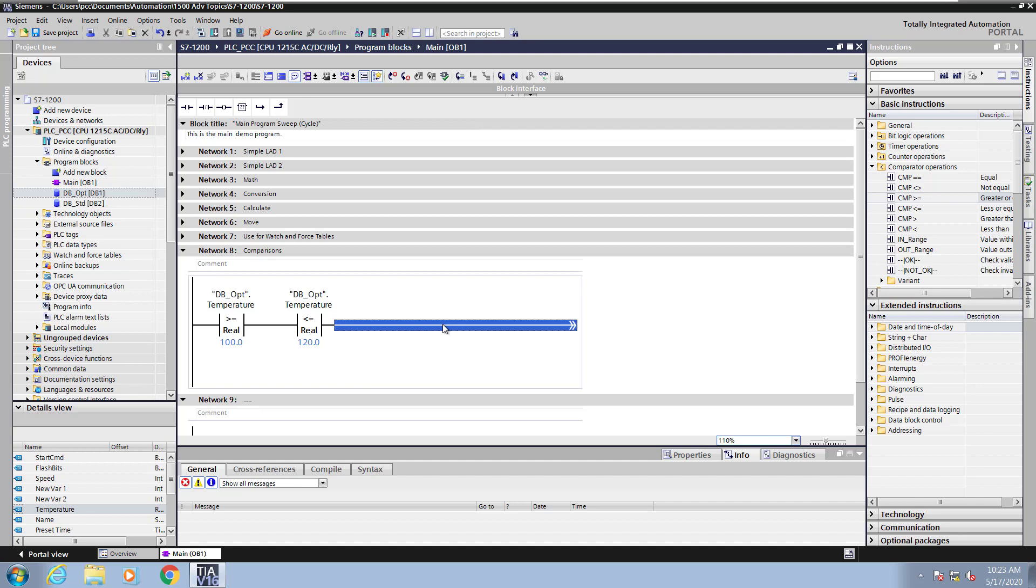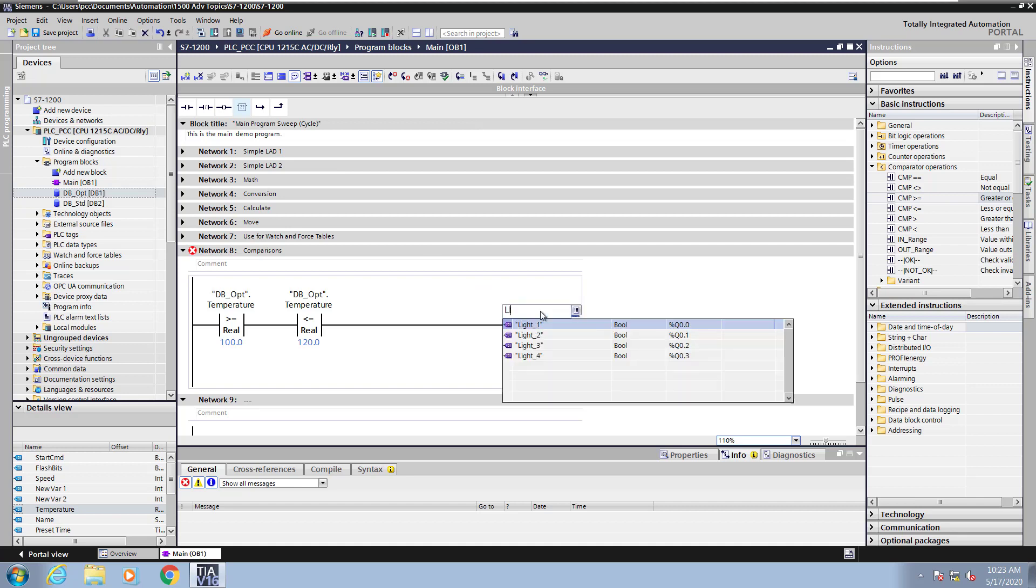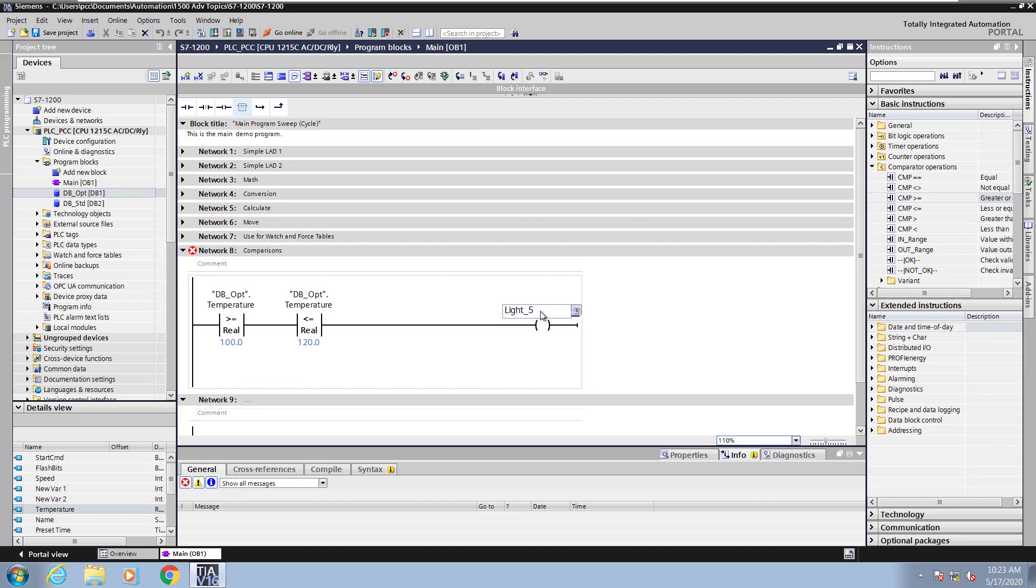Then when these conditions are true, I'm going to put in a coil instruction to turn on a light. So if the value is between 100 and 120, the light will turn on. So I'm going to enter in a tag that does not exist, light 5. The red squiggly lines indicates the tag is not defined.